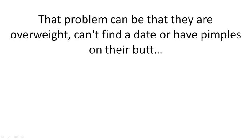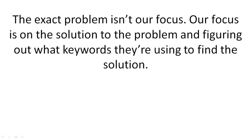That problem can be that they are overweight, can't find a date, or have pimples on their butt. The exact problem isn't really our focus. Our focus is on the solution to the problem and figuring out what keywords they're using to find the solution.